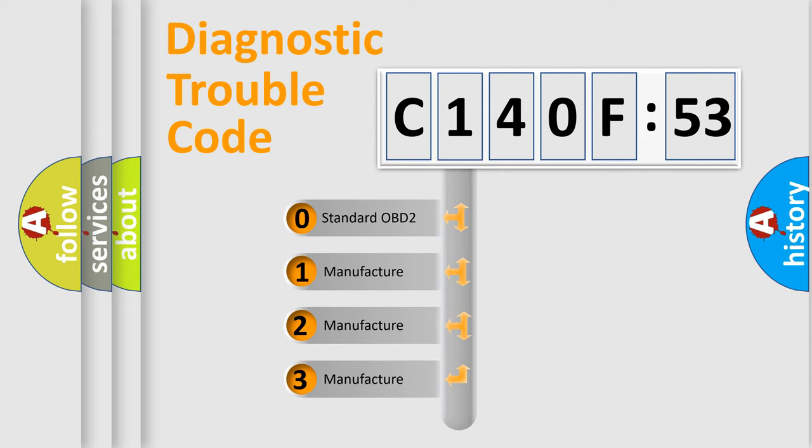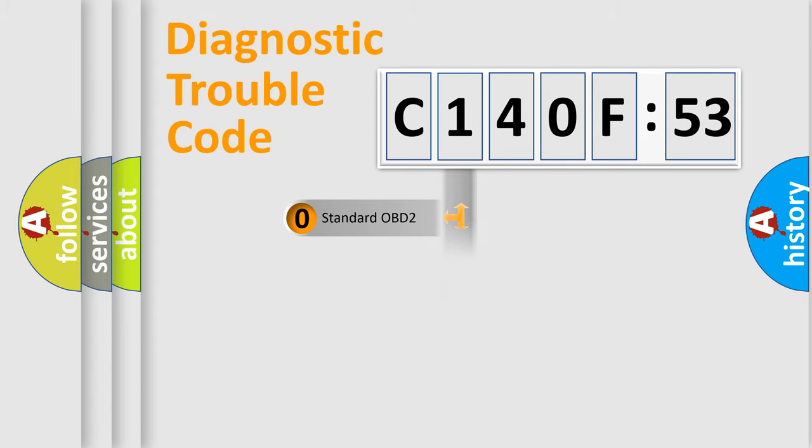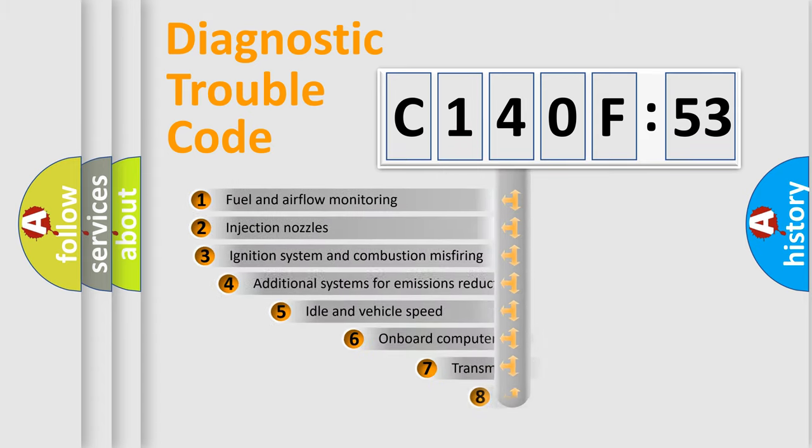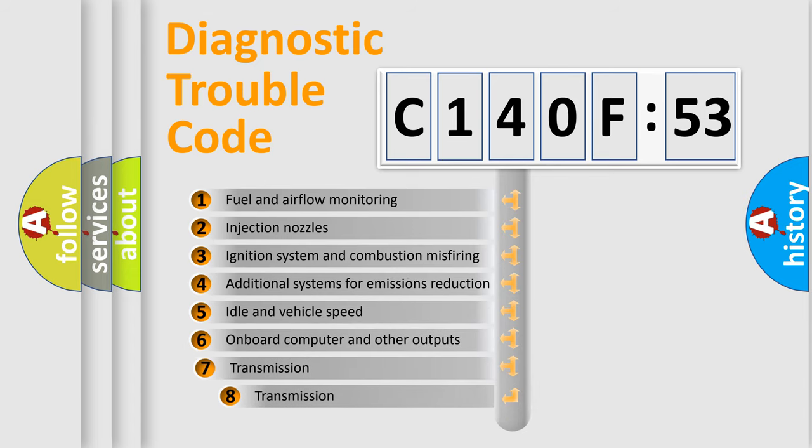If the second character is expressed as zero, it is a standardized error. In the case of numbers 1, 2, 3, it is a more specific expression of the car-specific error.